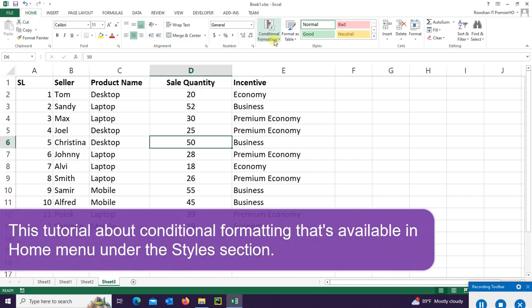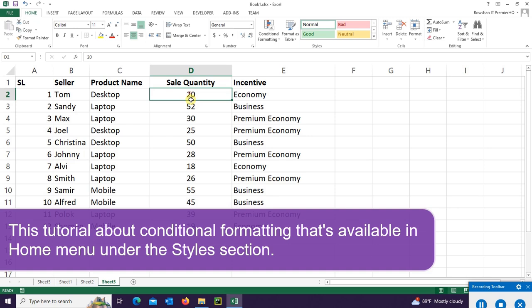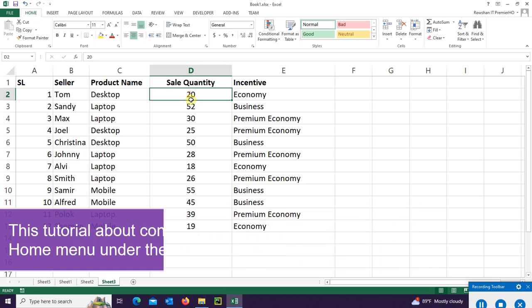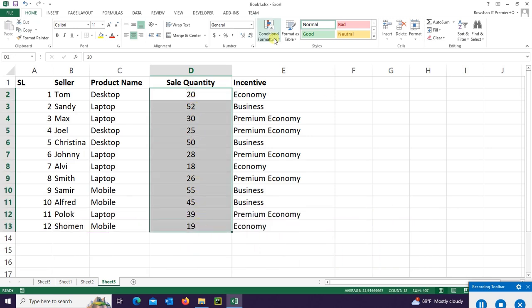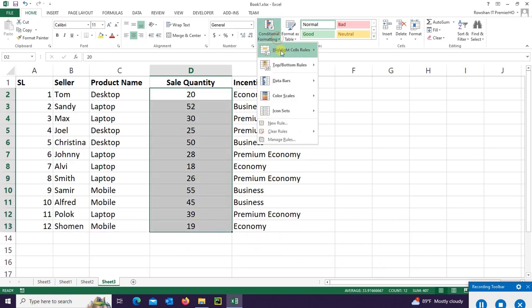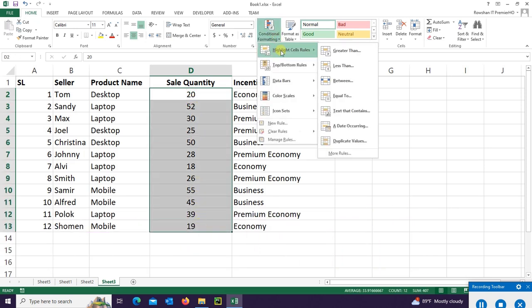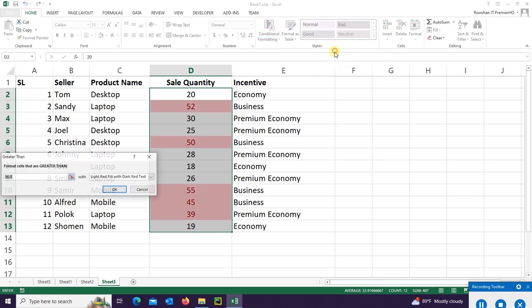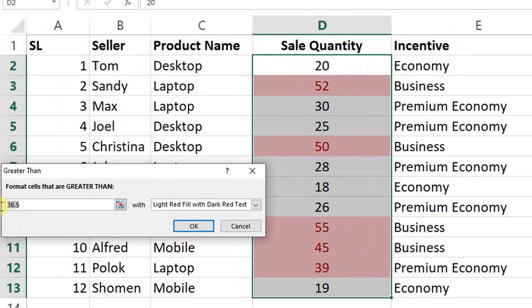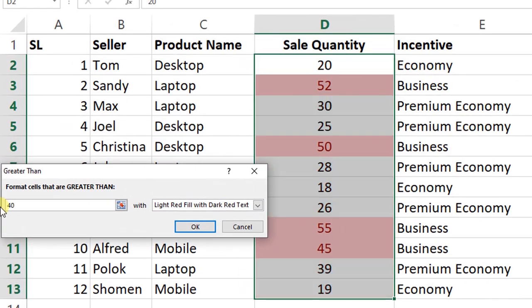In this tutorial I'm going to show you about conditional formatting that's available in the Home menu under the Style section. Select the range D2 to D13 and go to Conditional Formatting under the Home menu. Choose Greater Than and put the value 40. It's highlighted which the value is greater than 40.